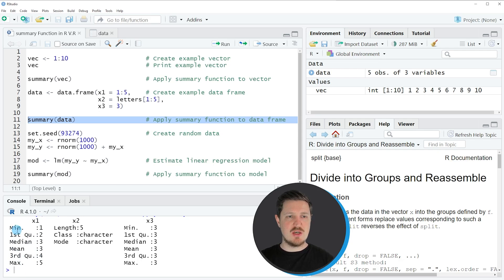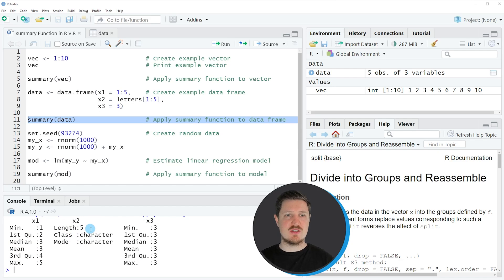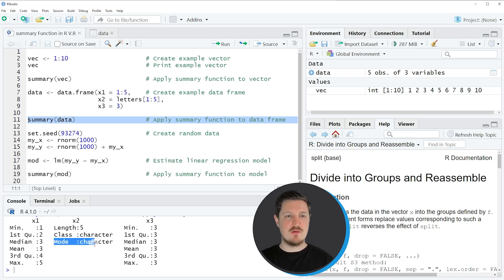You can see the minimum, first quantile, median, mean, third quantile, and maximum value for the numeric columns in our data frame — in this case, for the columns X1 and X3. However, for the second column of the data frame, which is a character, you can see different summary statistics: the length, the class, and the mode. So in this second example, I have explained how to apply the summary function to a data frame object.